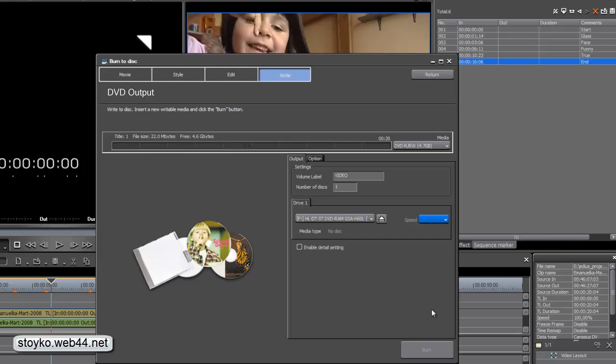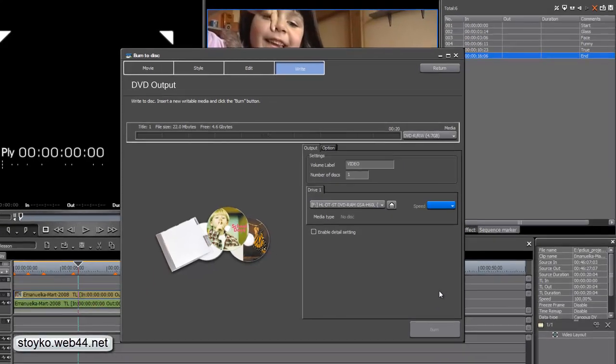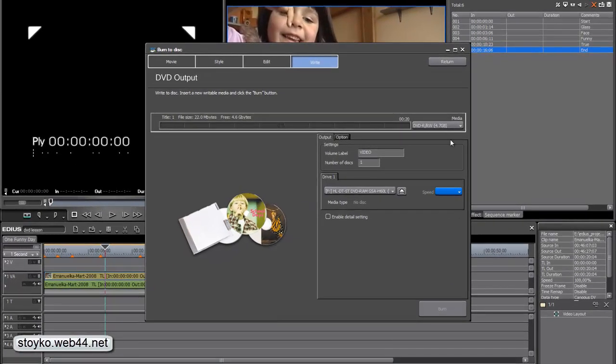Again, excuse for my English. And have a nice day. You are watching Crazy TV. I'm Stoliko Jakimov. Bye for now.